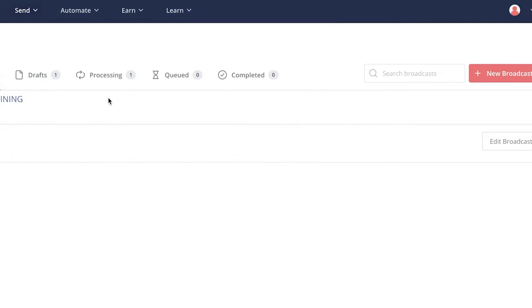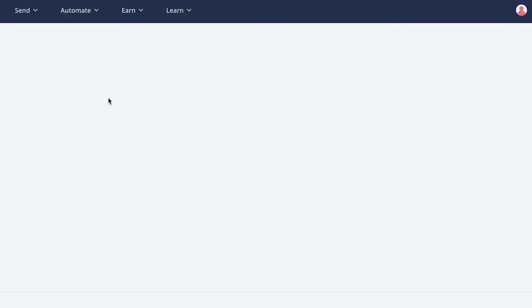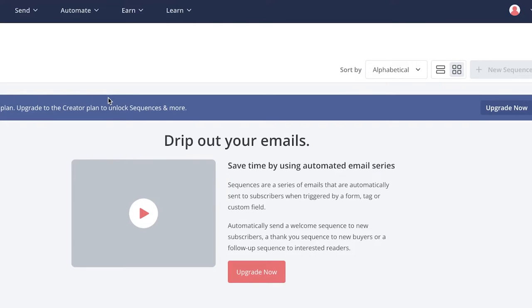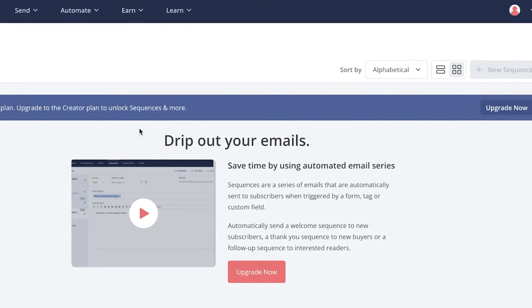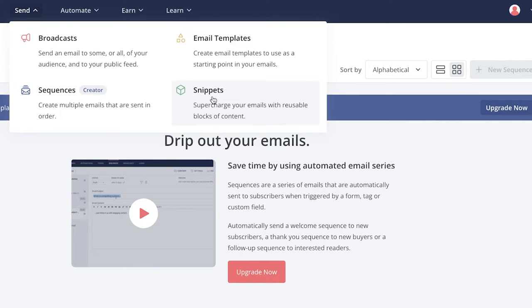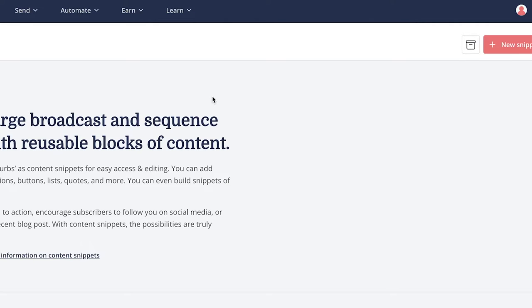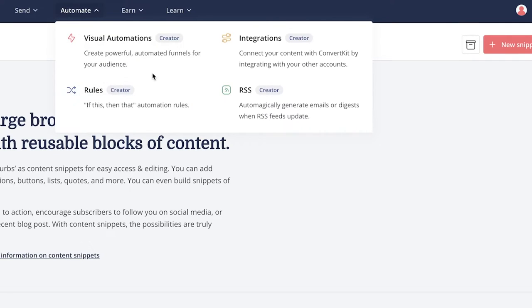You also have a Sequences feature — for example, if someone purchases a product you can send them a thank you email followed by a discount for their next purchase. However, Sequences are only available on the premium version of ConvertKit. There's also a Snippets feature with different content blocks you can add to your emails, but if you're just starting out, play around with the other features first and come back to Snippets later.